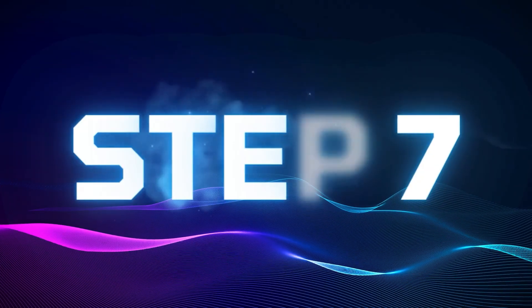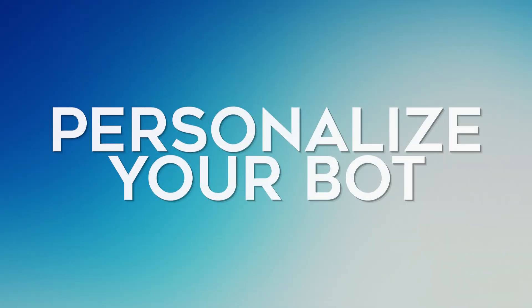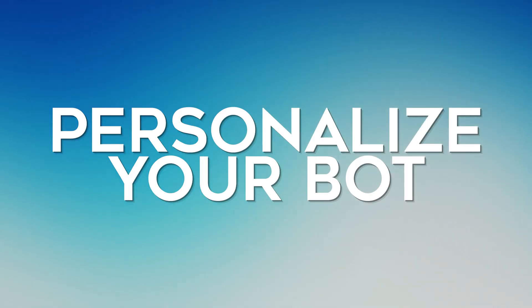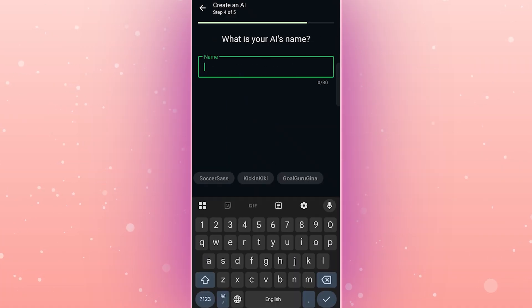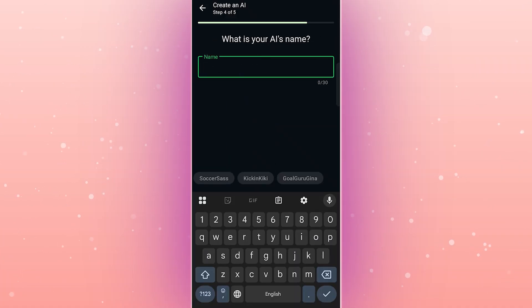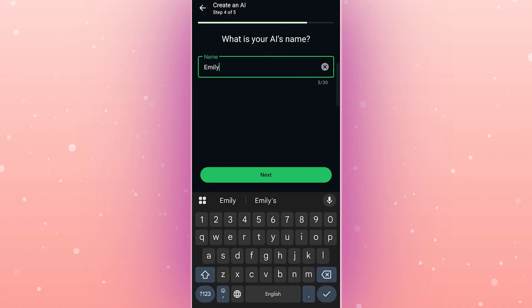Step 7. Personalize your bot. Next, give your bot a name. I'll call mine Emily, but you can pick anything you like.